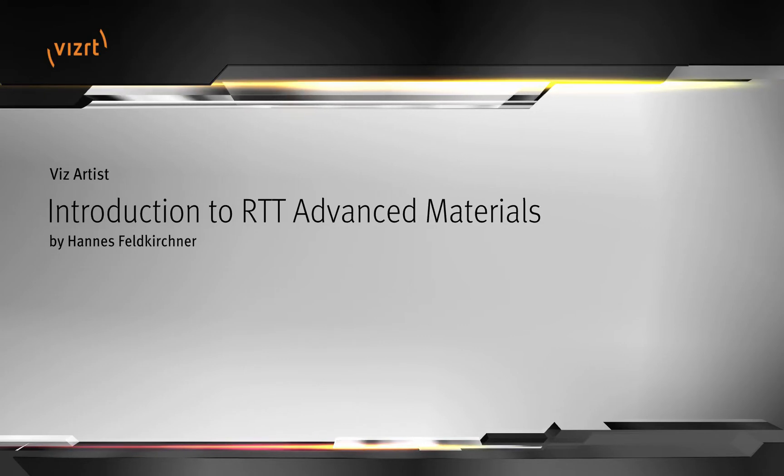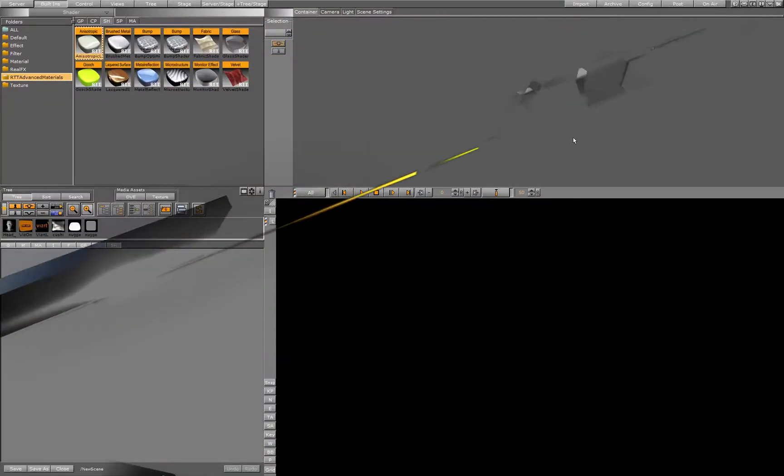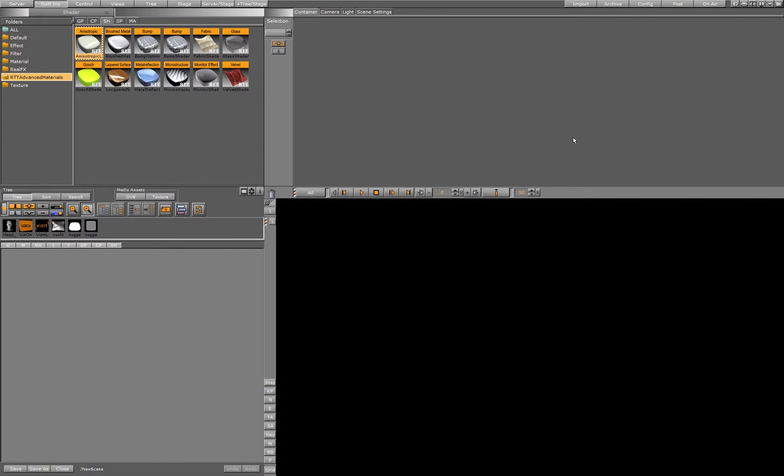Hello and welcome to the overview video for the RTT shader. Inside VisArtist you find in the section Build-In Shader 12 different shaders, called the RTT Advanced Materials, which allow you to create all kinds of different surfaces.